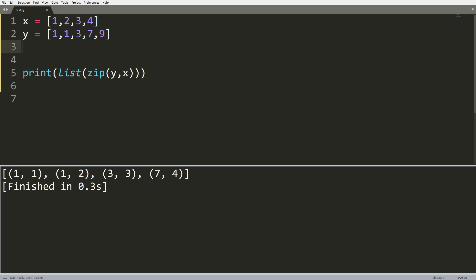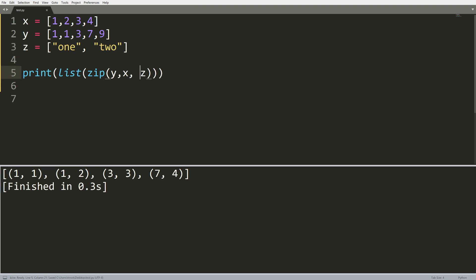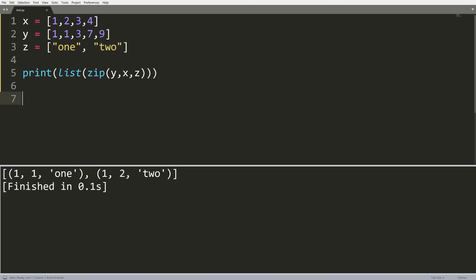Now we can do multiple elements in this as well. I can do something like z equals and we can do like one, two, like this. And now if we throw z into here, what we're going to get is a list of three tuples. But this time, since there are only two elements in z, we're only going to get two tuples here.